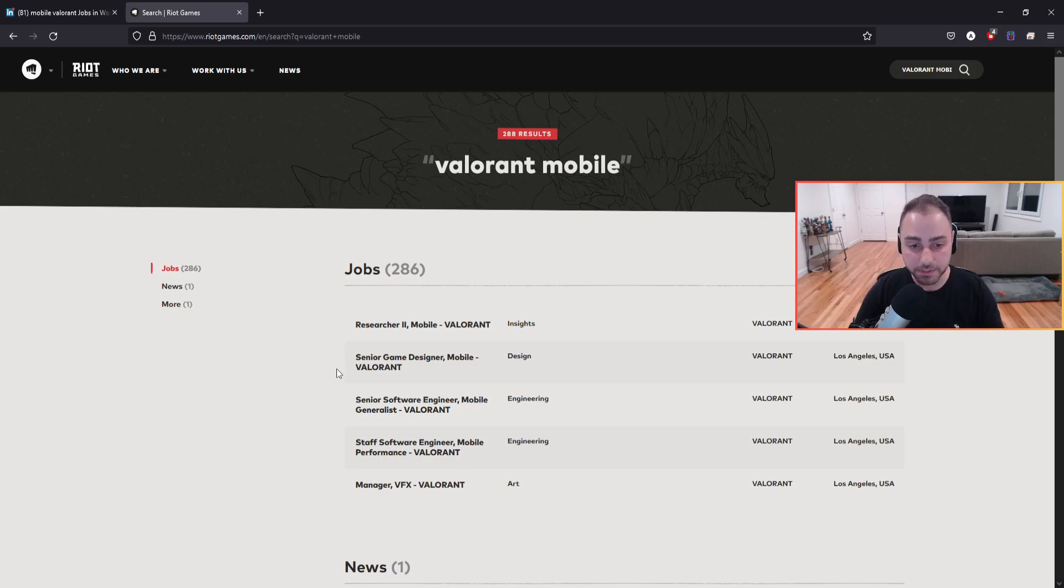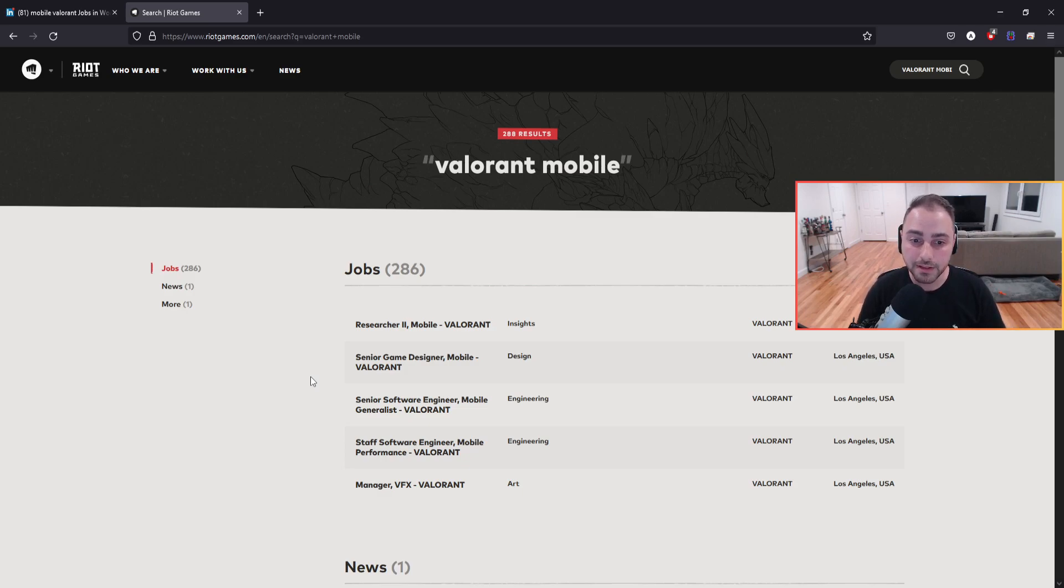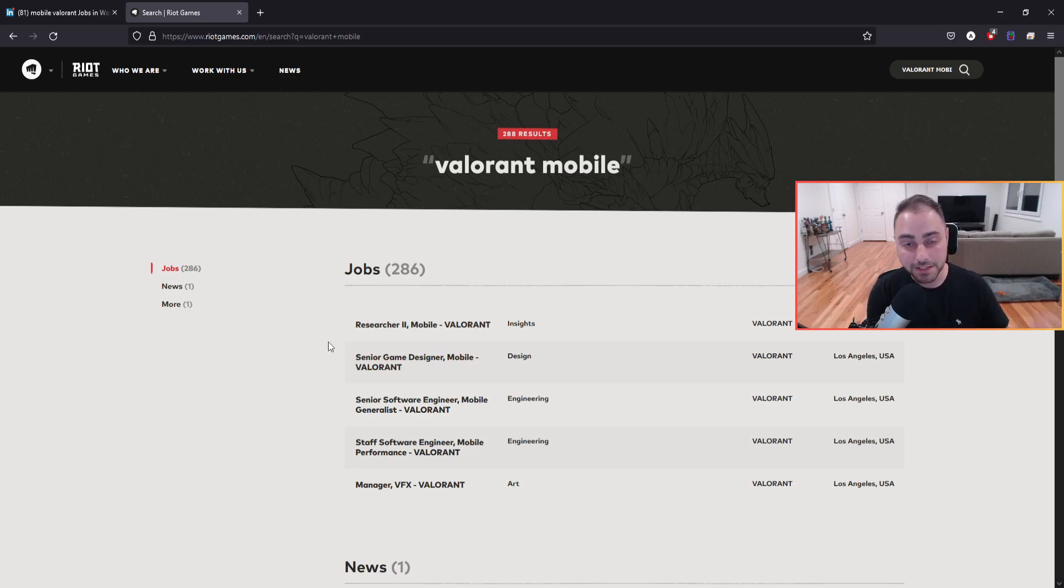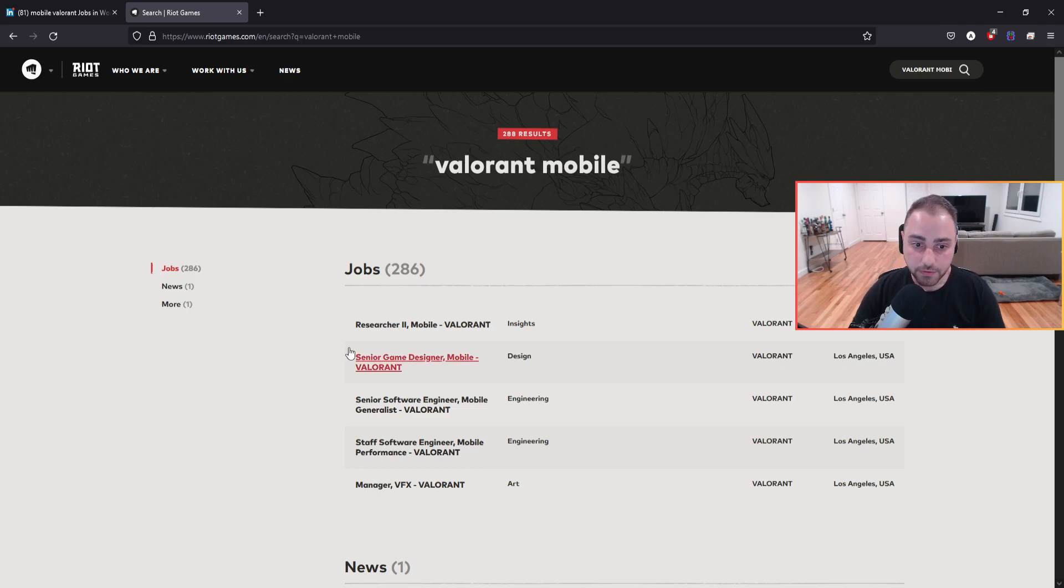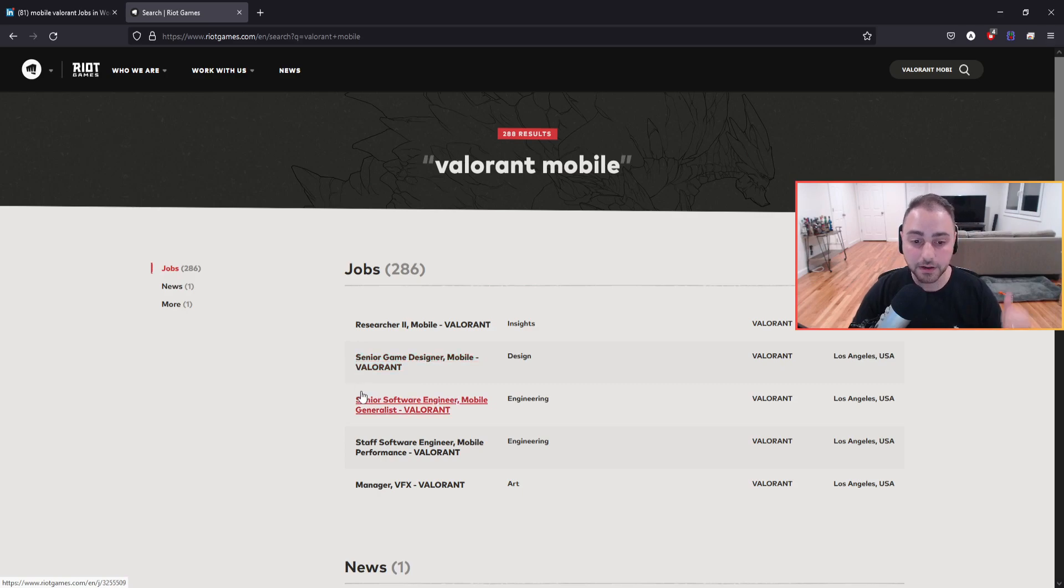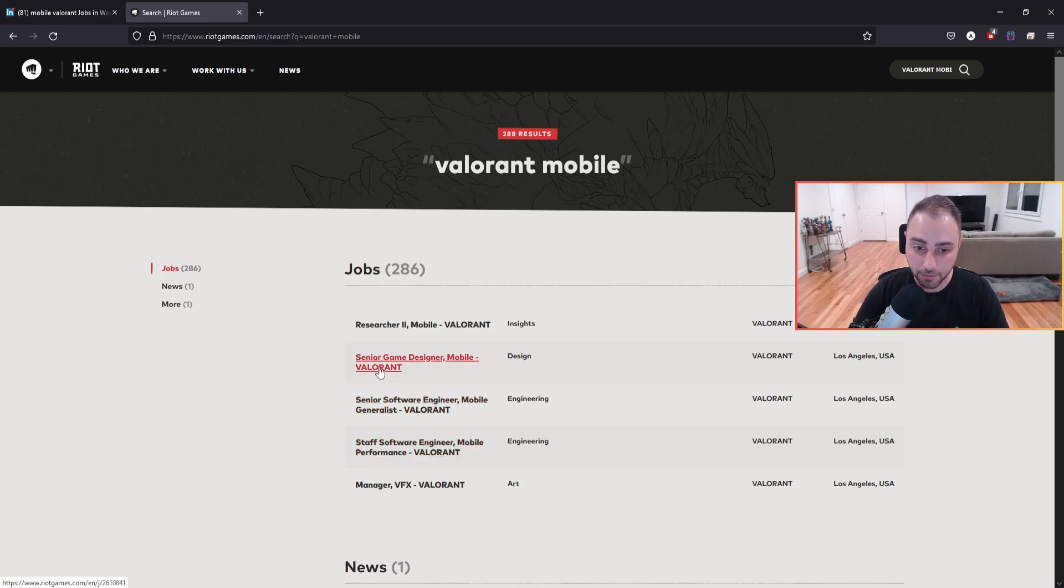A lot of these positions coming from a development background are pretty core, right? So Insights is basically someone who's looking at data and being able to make decisions that influence the product. You have two senior positions. You have a game designer and a software engineer focused on mobile. And you have a staff software engineer as well, which is a pretty high level.